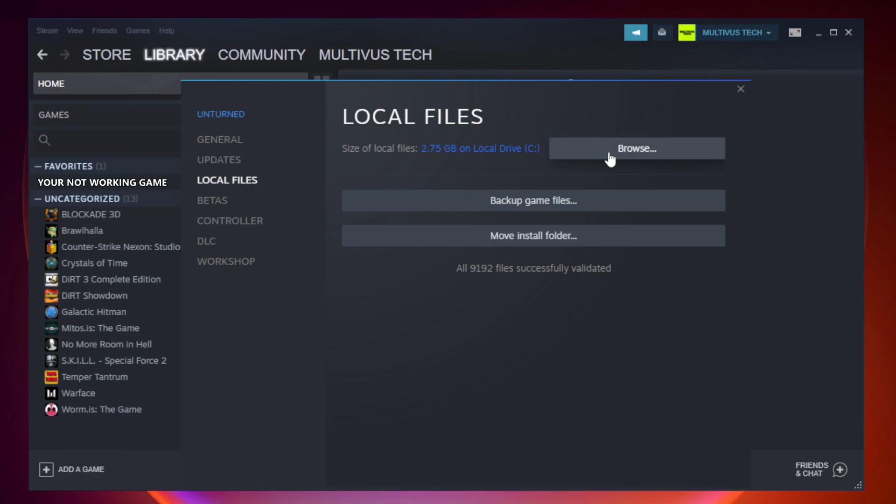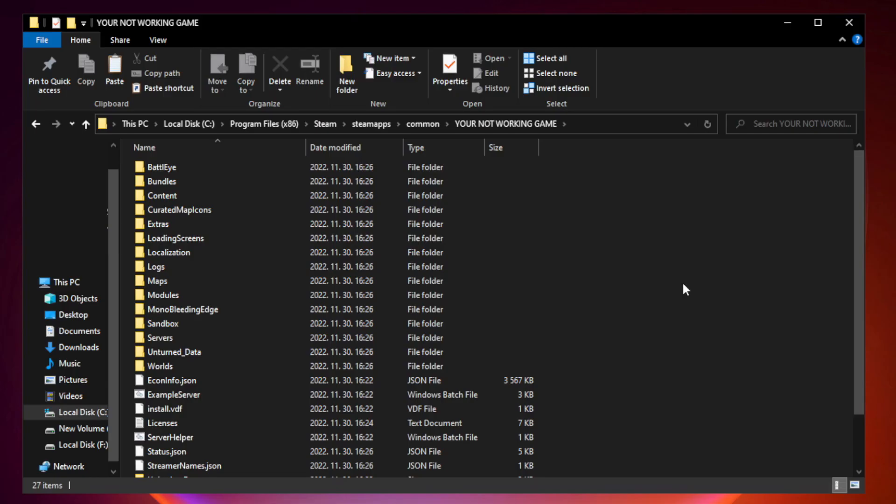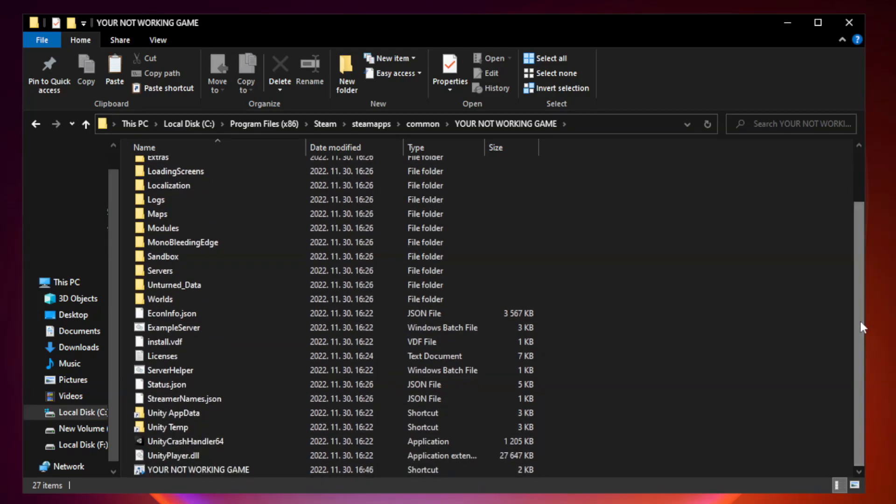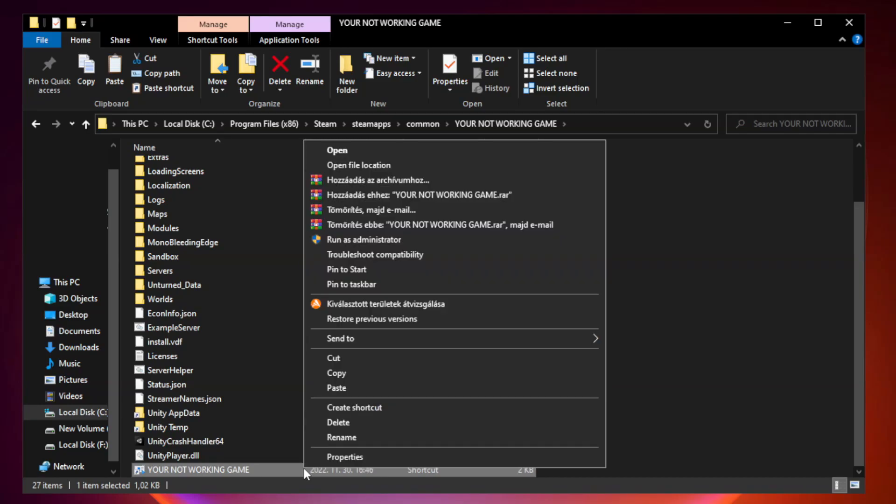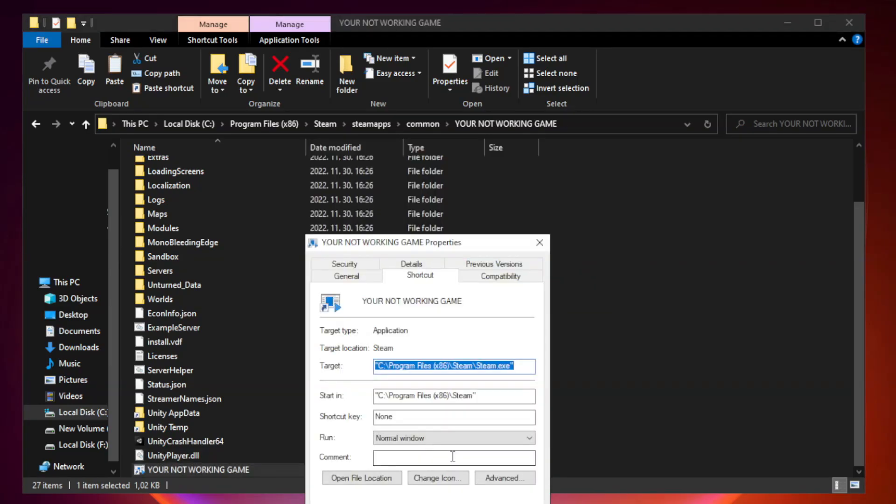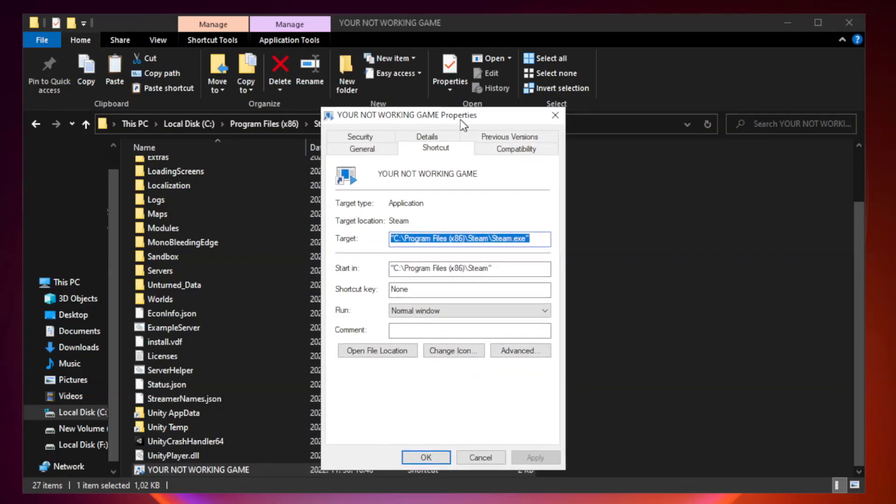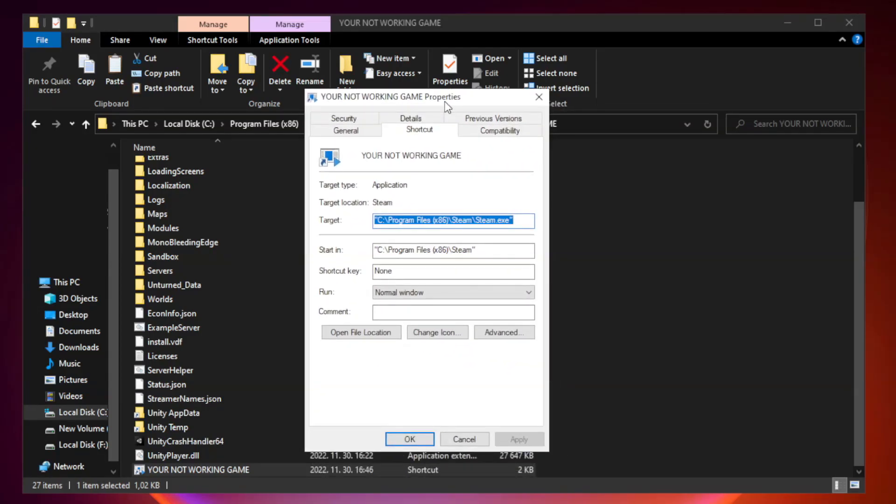Click browse. Right-click your not working game application and click properties. Click Compatibility.